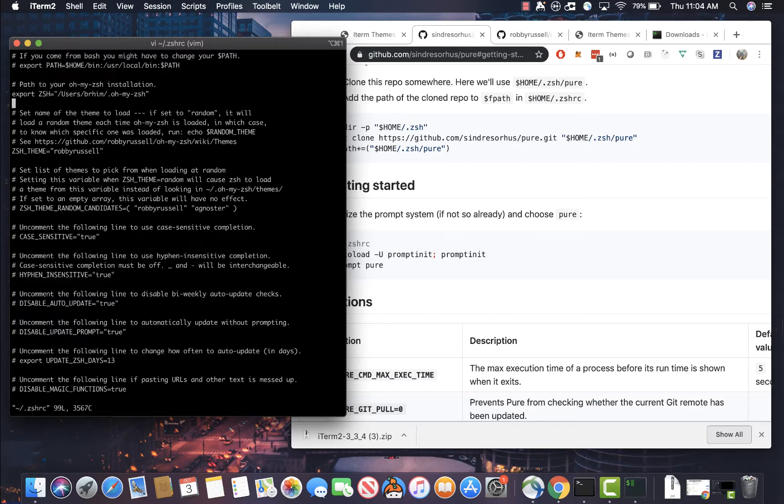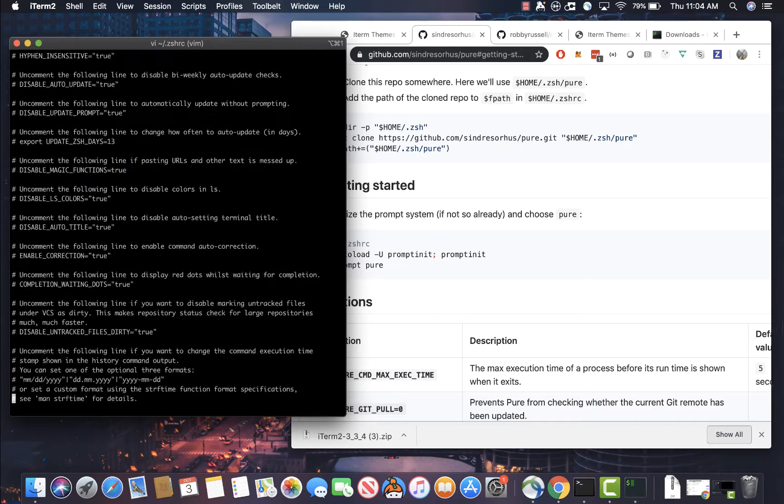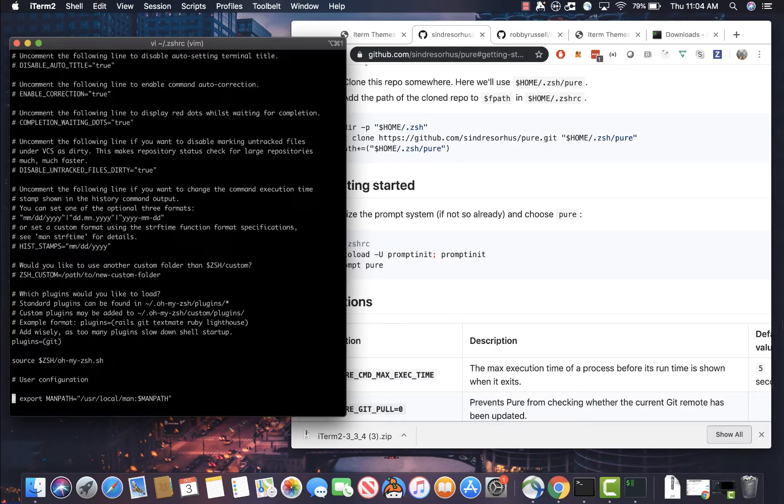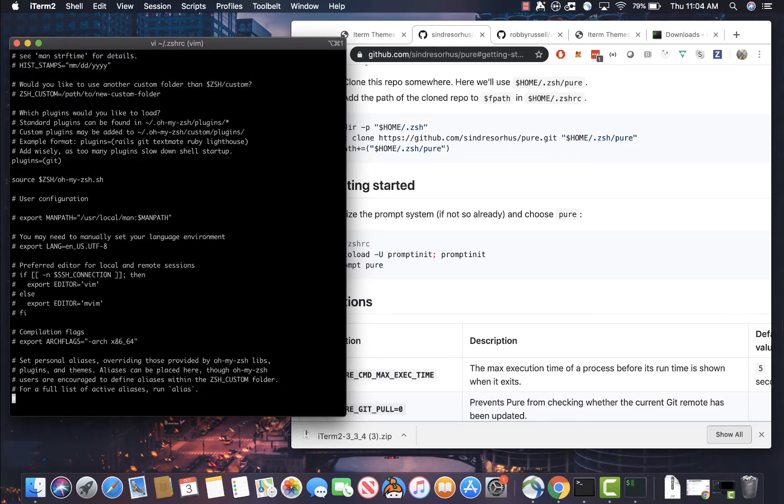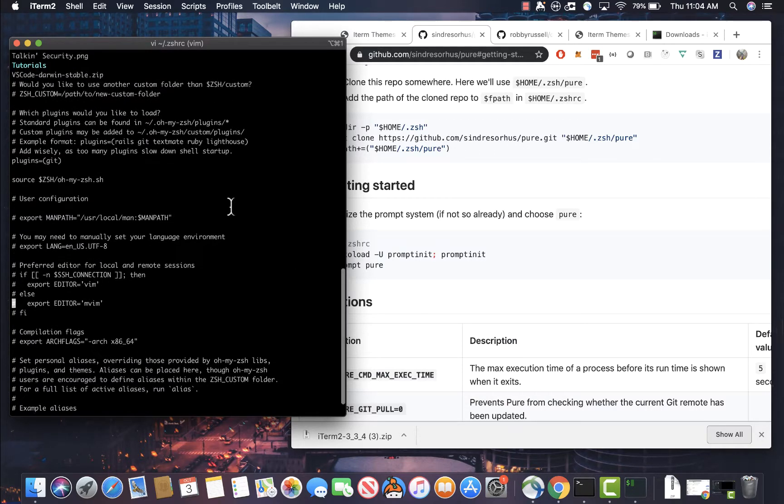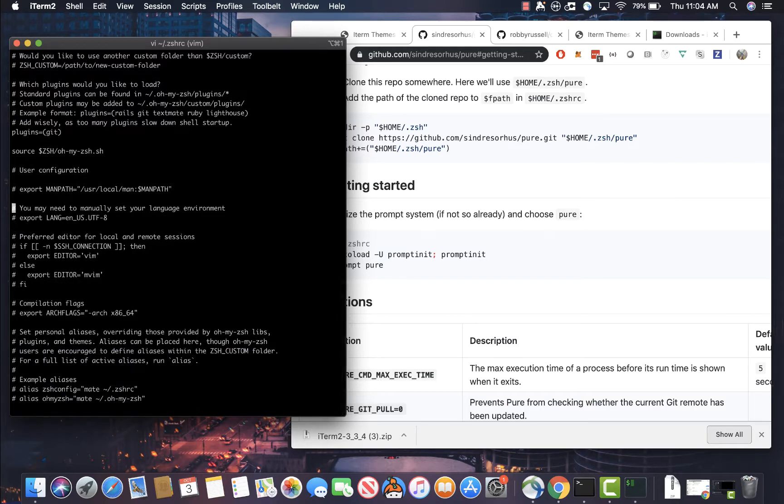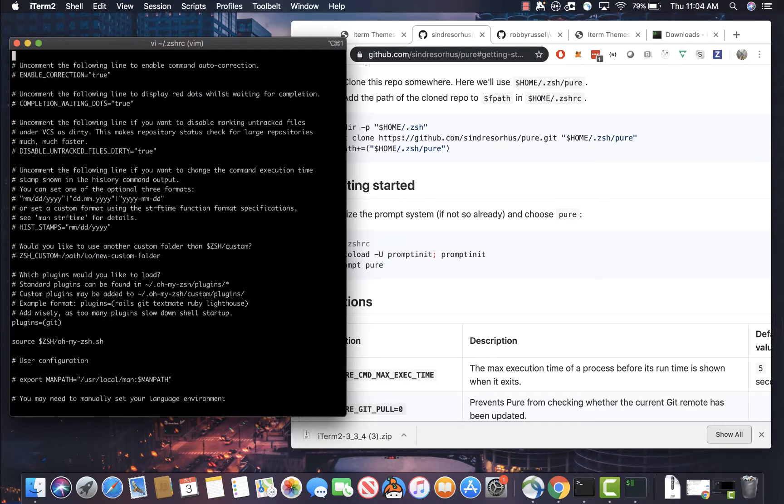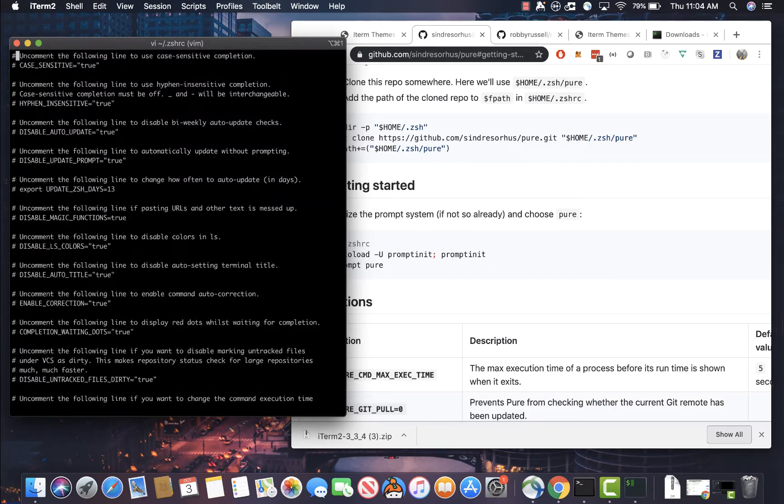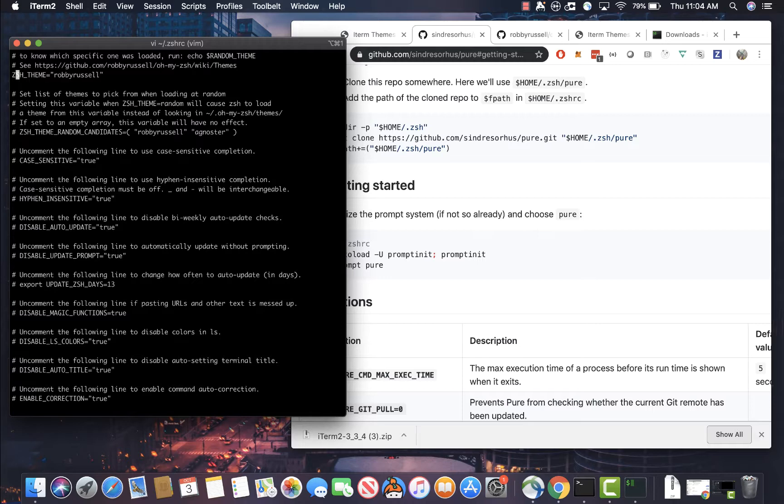And so as you can see here, this is a configuration that was loaded from Oh my Z or my Z shell. And what we need to do in order for us to use the pure prompt is we need to disable the theme that is set here. So I'm going to look to make sure that there is no theme set here. Let's see. I don't believe there's a theme set here yet. Oh, there is no, there is not. Oh, here it is. Yes. So the Robbie Russell theme is set by default as what we saw earlier. So I'm just going to comment that line and we're going to save that.